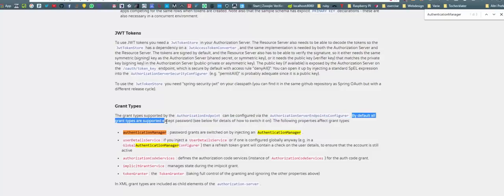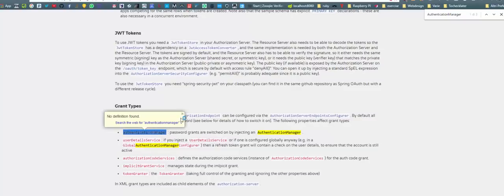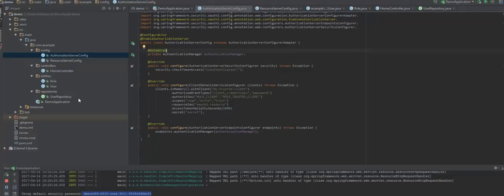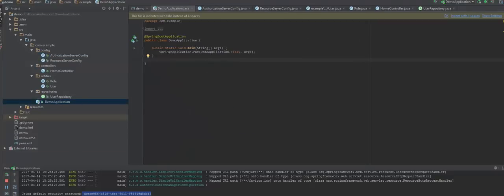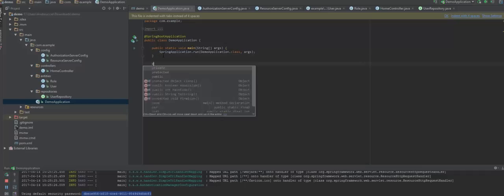So to switch it on, we have to inject an authentication manager, which indeed we did. But what we need to make sure is that the user details service of that authentication manager is correctly configured. We'll go under the demo application where your main method is.